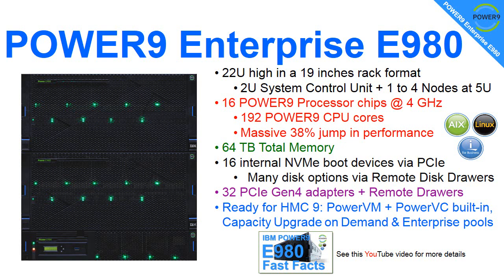That's a massive 38% jump in performance over the previous generation of Power8.